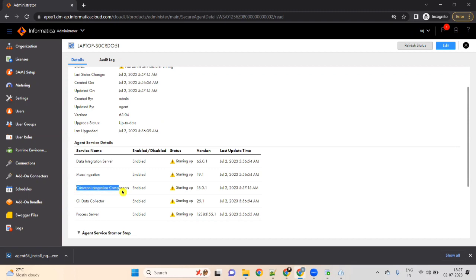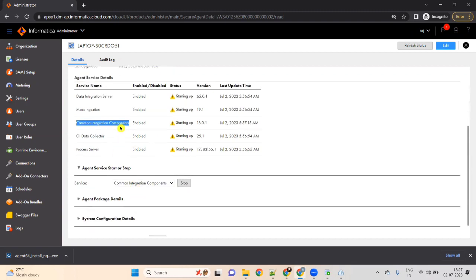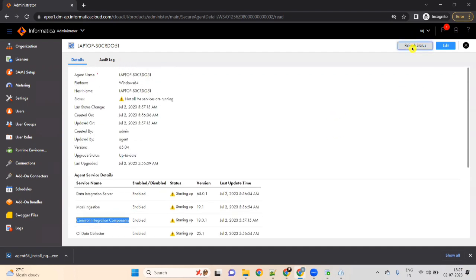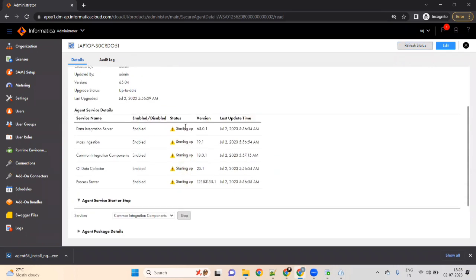Our area of concentration is Common Integration Components. Wait until 'Starting Up' completes — it will take some time. You can click on 'Refresh Status'. All services should be in Running status.